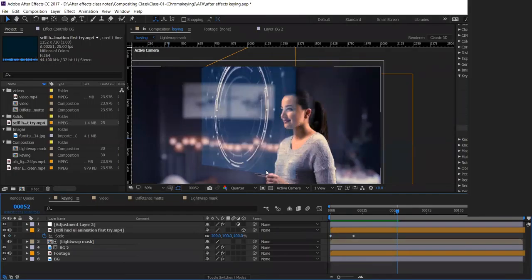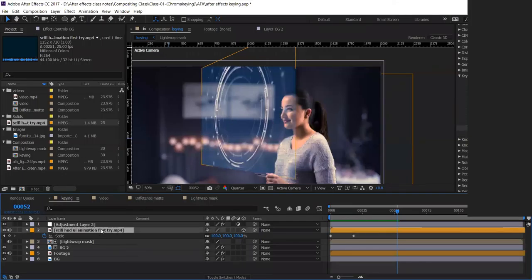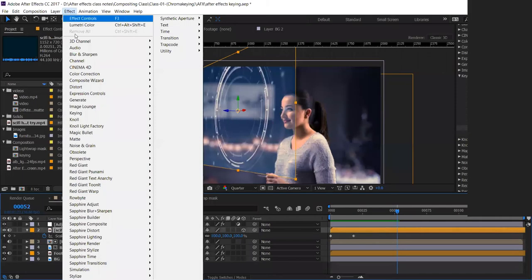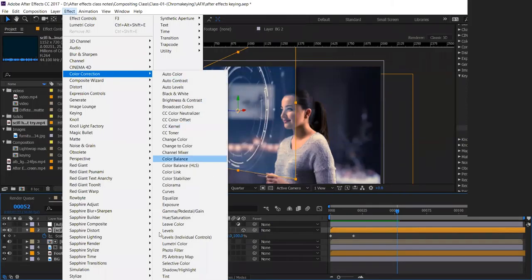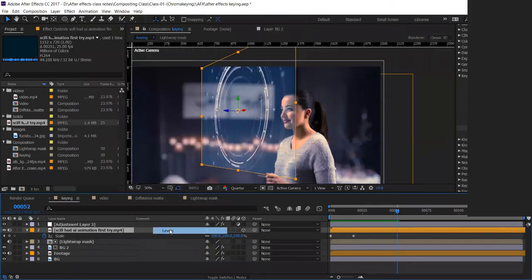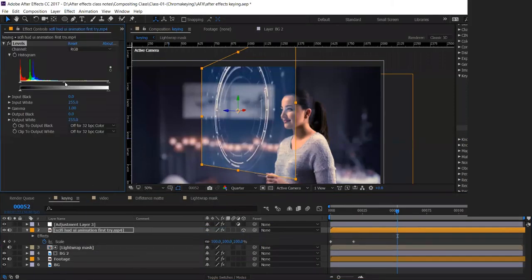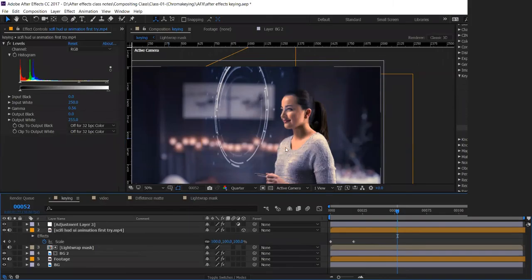If you want to remove the border edge, select this layer, go to Effect > Color Correction > Levels, and adjust the levels. When you adjust the levels it removes that border from the picture.